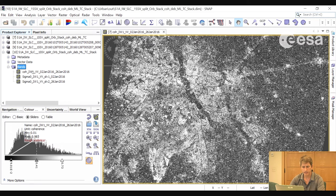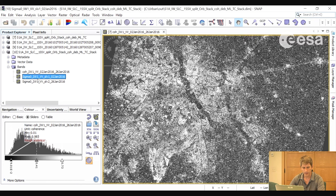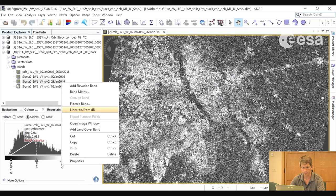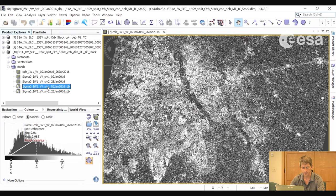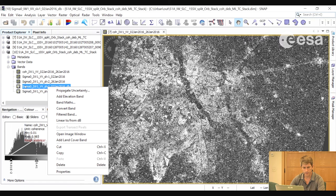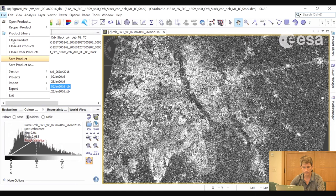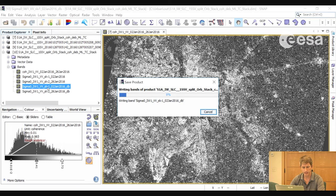Here we have a stack with the coherence and the sigma nought backscatter of the two images. We will create some additional bands including the average of the two backscatter images and also the difference. We will do that with the images in decibels, creating two additional virtual bands. We then save these as actual bands — not just virtual bands — by selecting Convert Band for each. This way when we process the bands in decibels, we are processing data written to file rather than on the fly, which speeds up the processing.